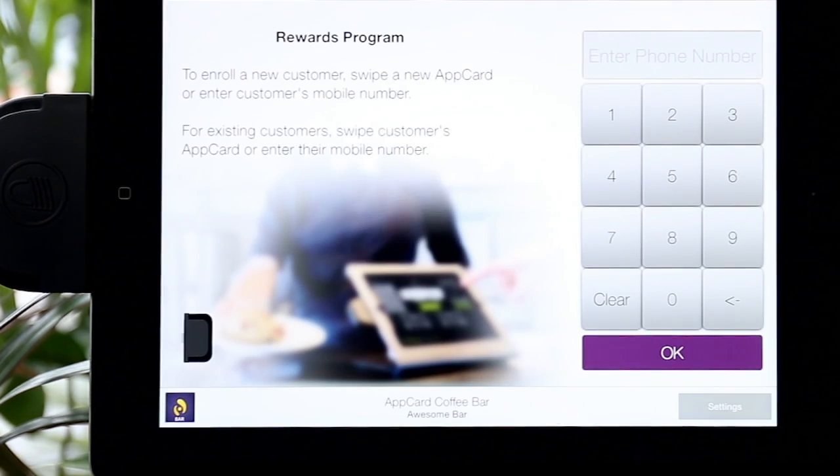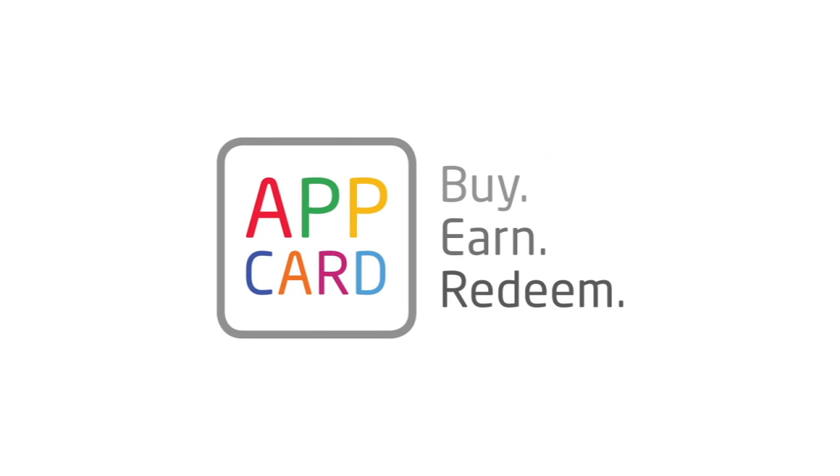Your AppCard account manager will reach out shortly to launch your new Loyalty Program. Thank you for choosing AppCard, and we look forward to supporting you.